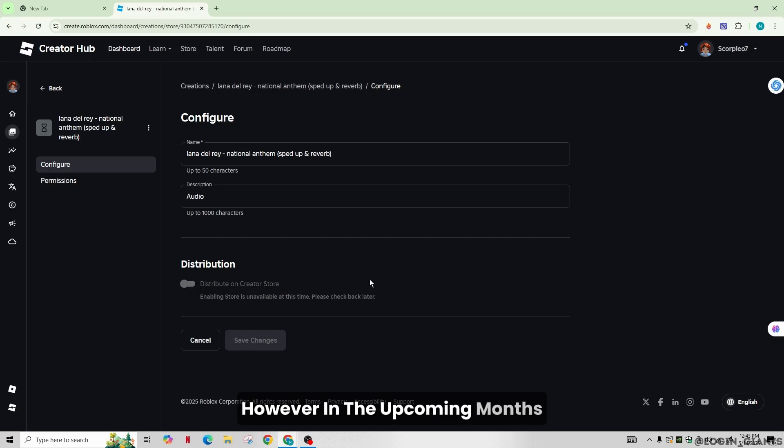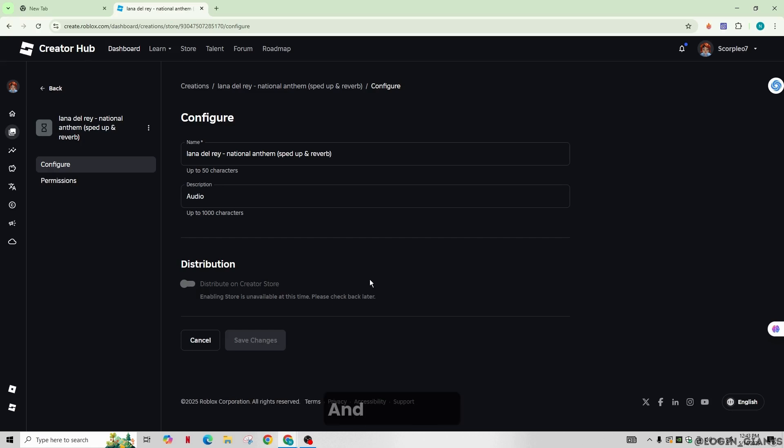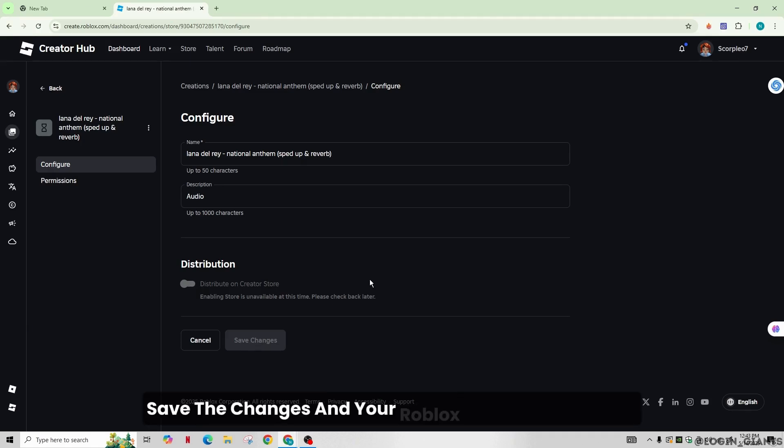However, in the upcoming months, you will be able to toggle it on. And after that, save the changes and your Roblox audio will be public.